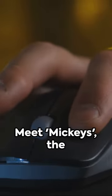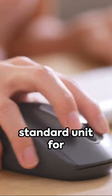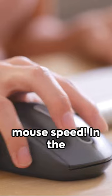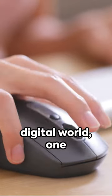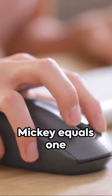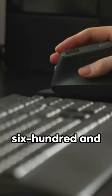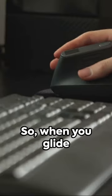Ever wondered how we measure the speed of a computer mouse? Meet mickeys, the standard unit for mouse speed. In the digital world, one mickey equals 1/640th of an inch.